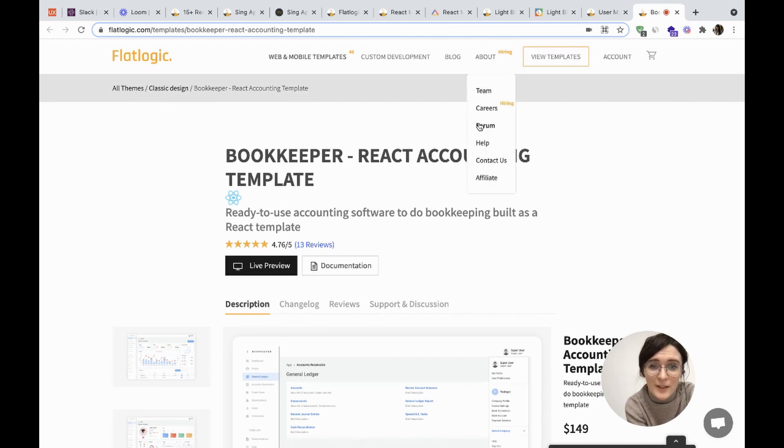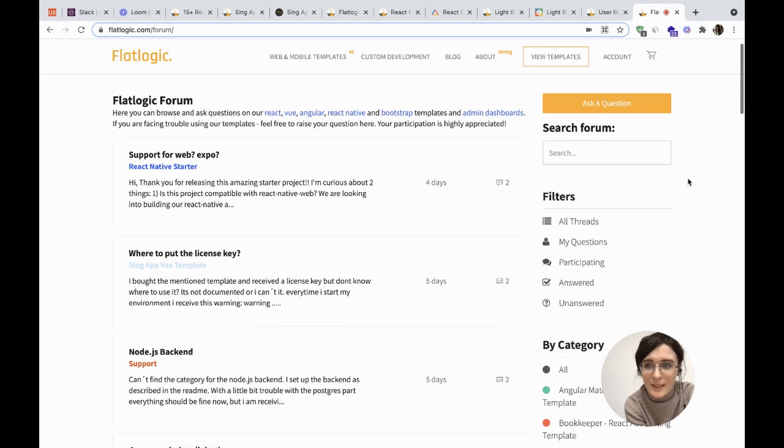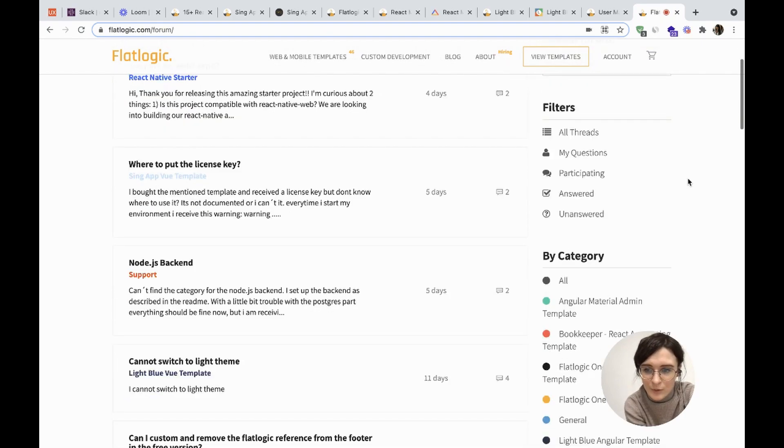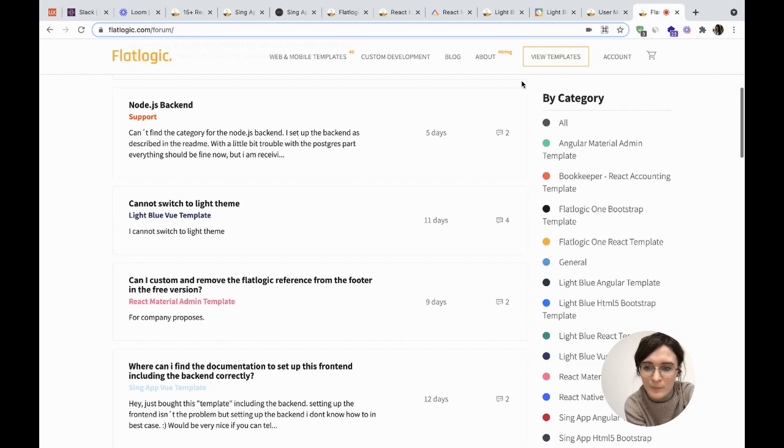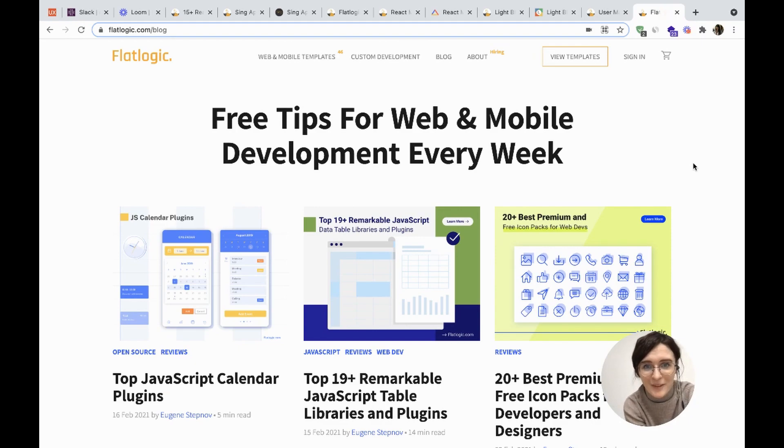So guys, if you have any questions, please don't hesitate to contact us. Leave your questions on our forum and check our blog for recent updates on web development. Thanks for watching!